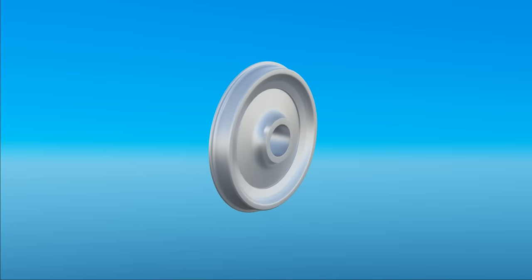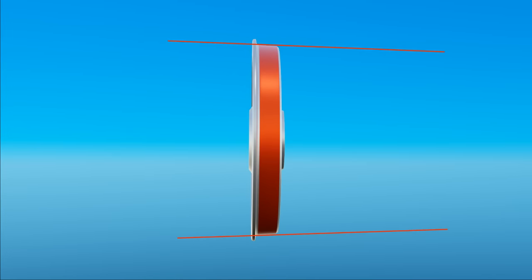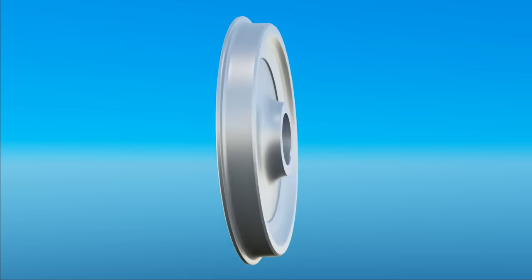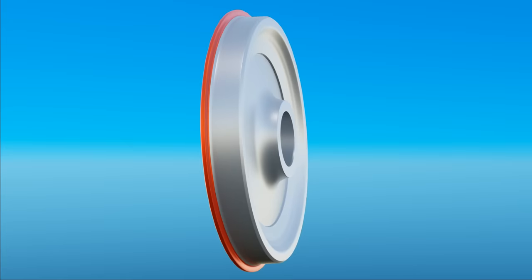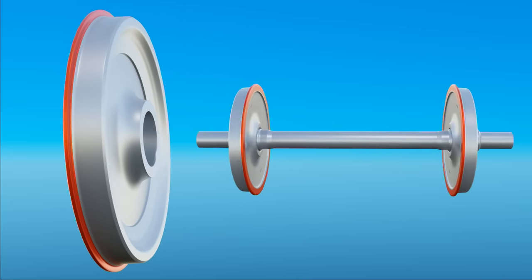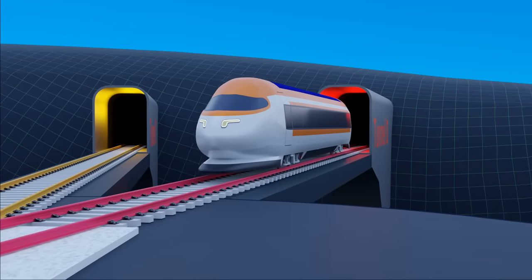But rail wheels are different. Its tread section is semi-conical and also has a flange section at the inner side. So rail wheels will not be able to pass through the junction.